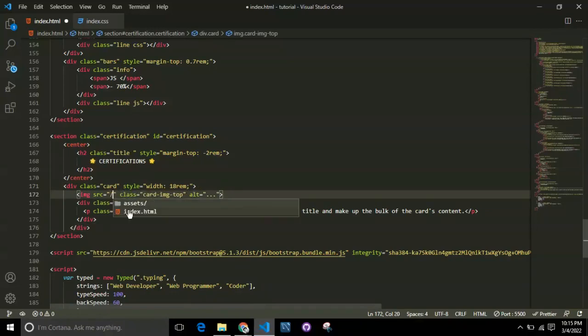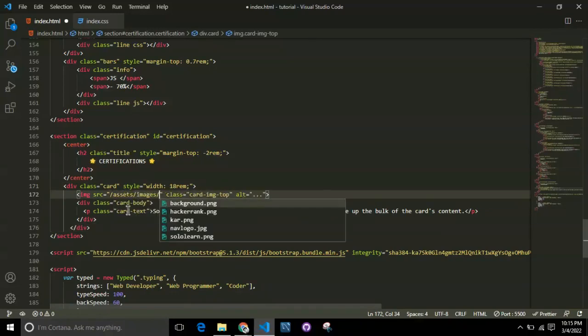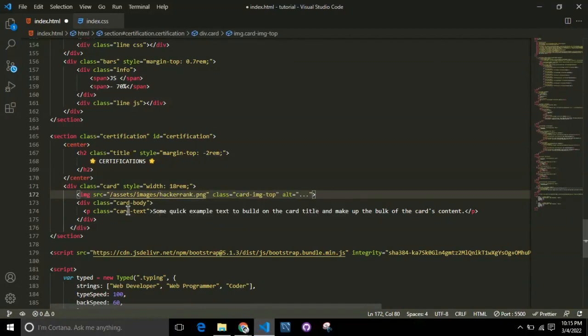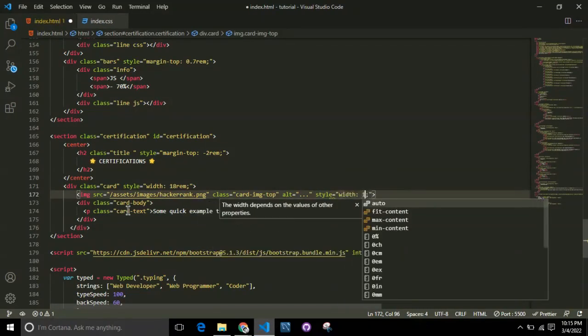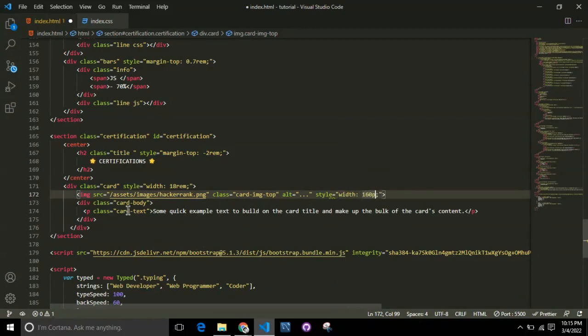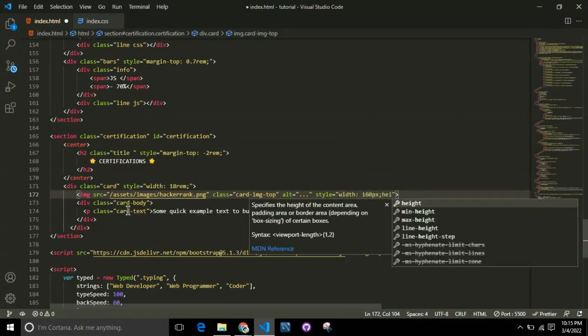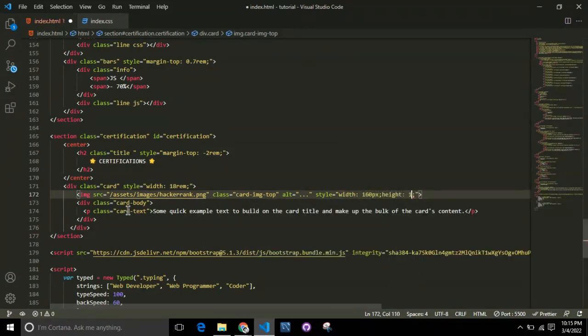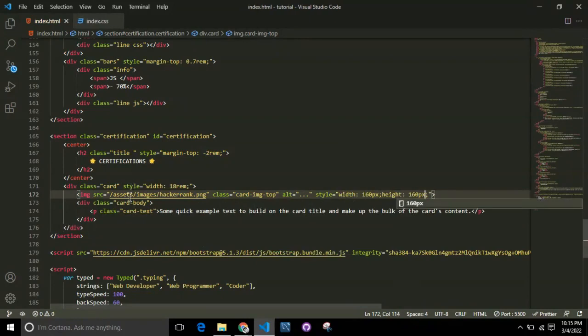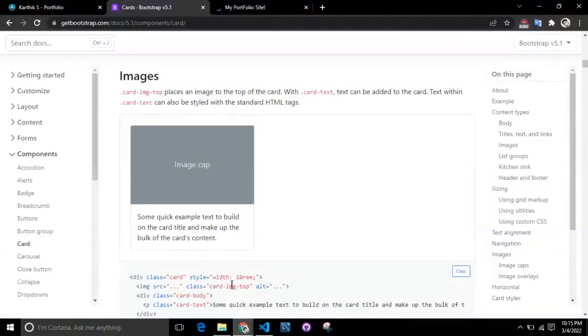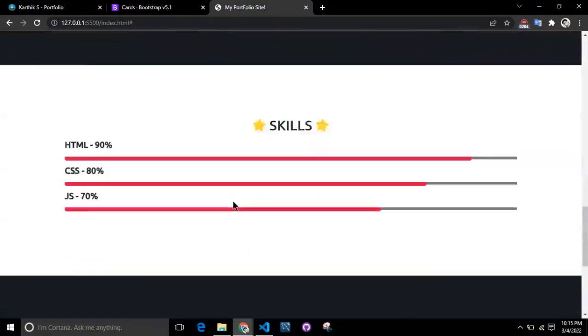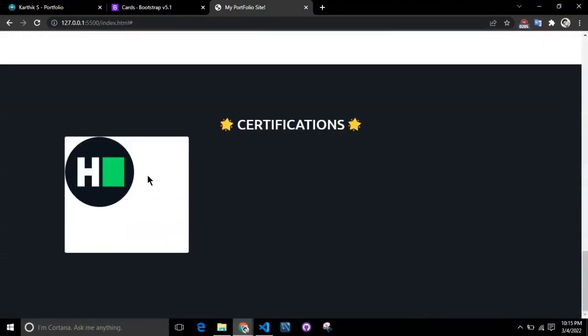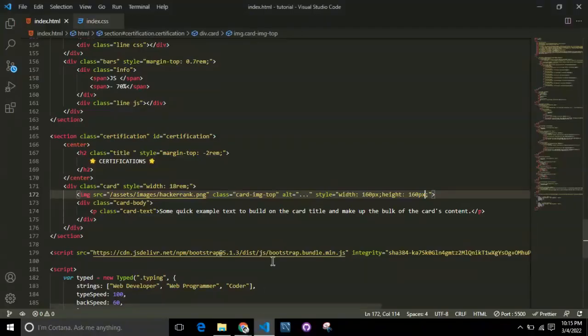After we copy and paste this, we change the image source to the organization you received the certification from, and assign the style to be probably 160 pixels for height and width.